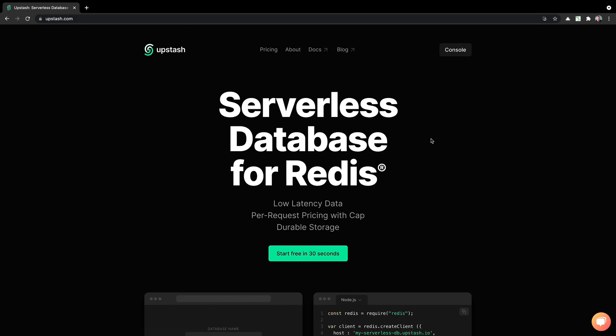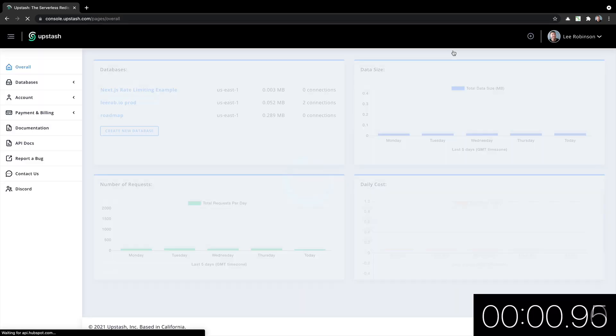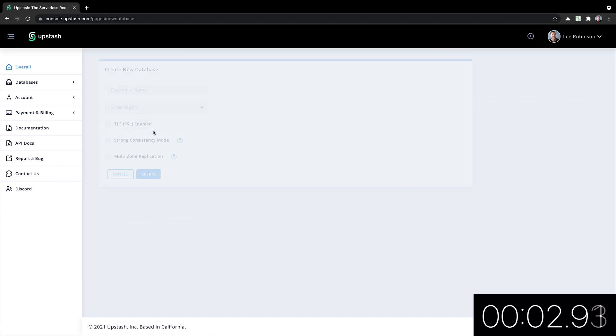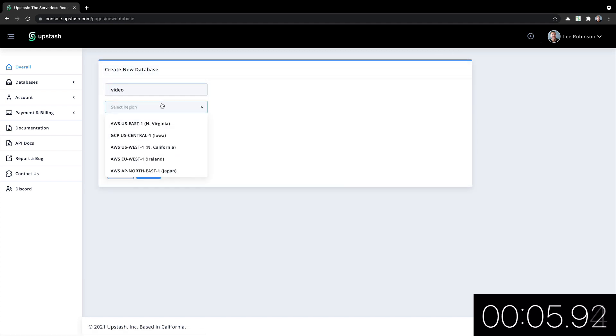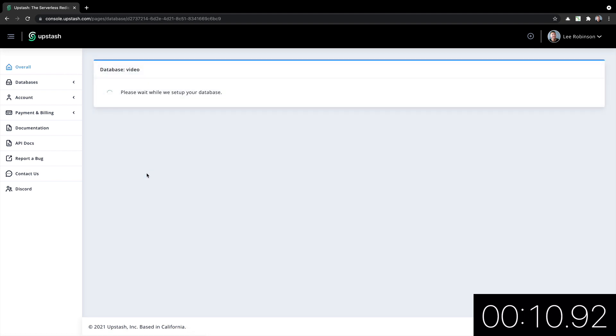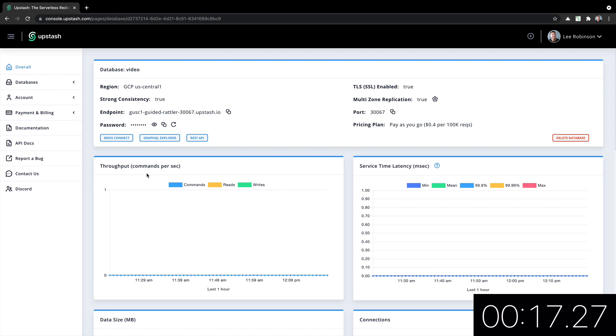Next, let's try Upstash. I will start, click on my console and go to create new database. Let's call this video. We'll put it in Iowa, click all the things and create, and it will now provision the database for me. And it's done.